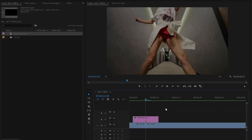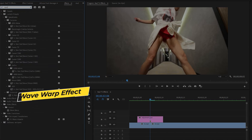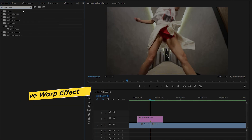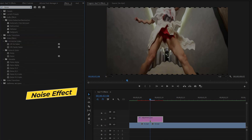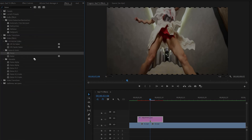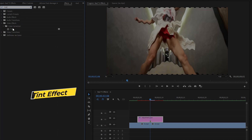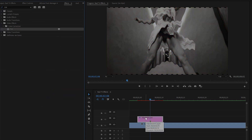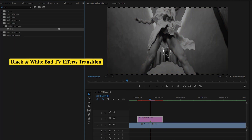Now we have to apply some effects. Move over to the Effects panel. First, apply the Wave Warp effect — drag and drop it onto the first adjustment layer. Next, apply the Noise effect — drag and drop it onto the first adjustment layer. Lastly, apply the Tint effect — drag and drop it onto the first adjustment layer. As you can see on the Program Monitor, the video is now black and white.